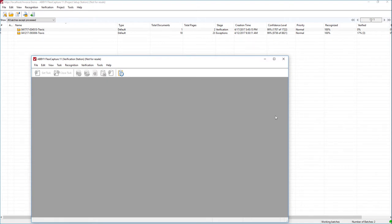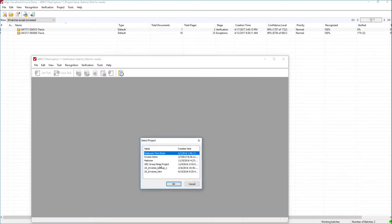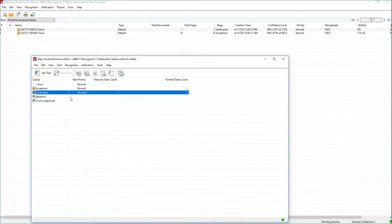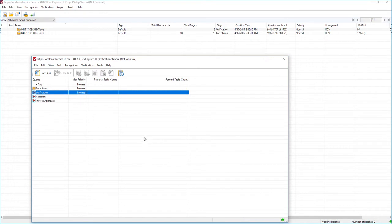Hello, today we're going to learn a little bit about stage tools within ABBYY FlexiCapture. What we're going to do is use these stage tools to add a custom toolbar to our verification station. I have the verification station in front here, and in the back I have our project setup station. Our goal is to add a toolbar in verification — our own custom toolbar that we can modify and use for custom work or development within our business process.